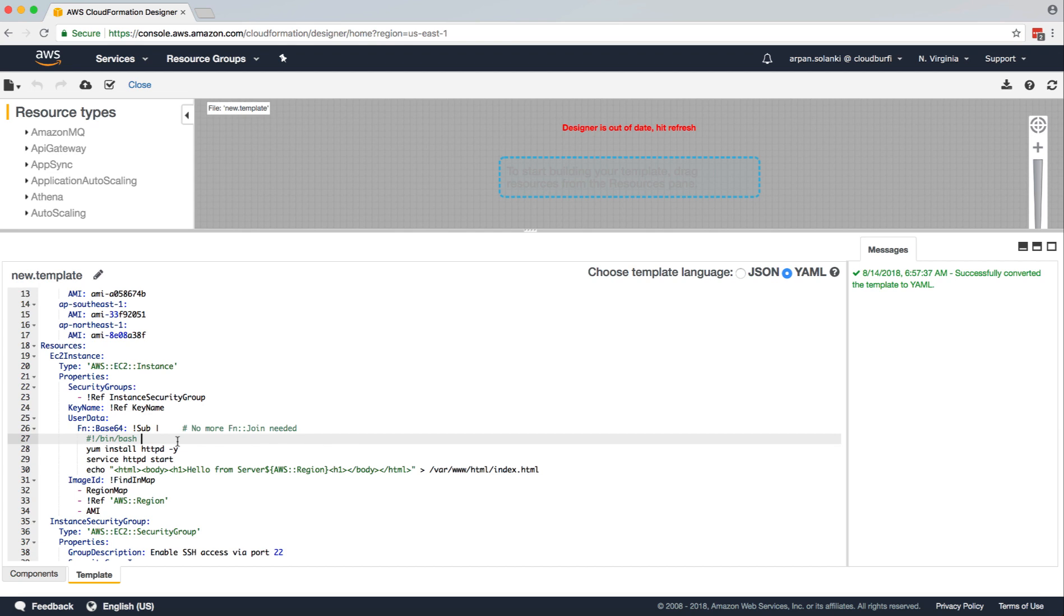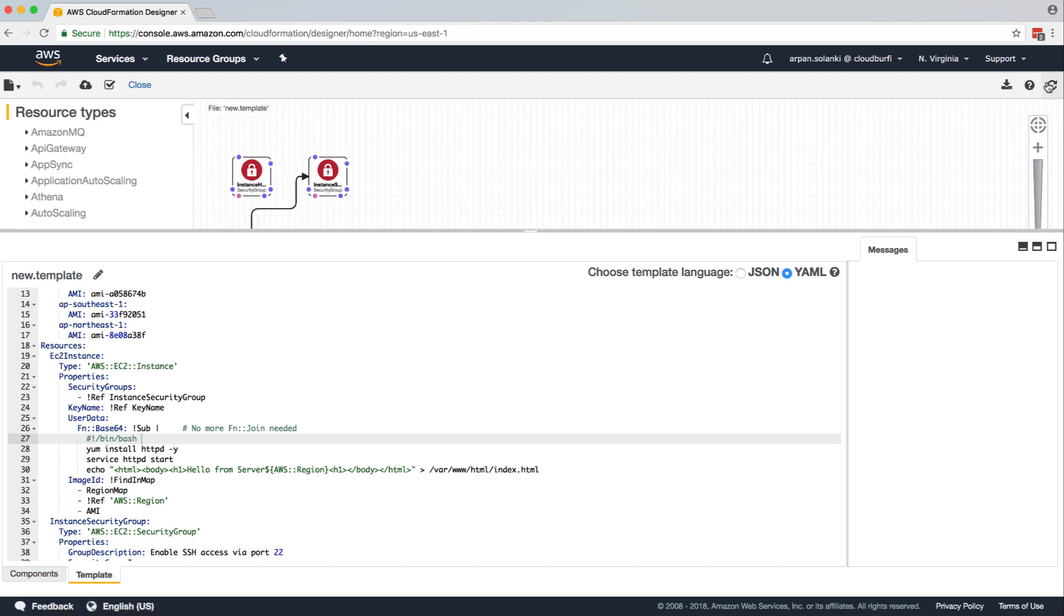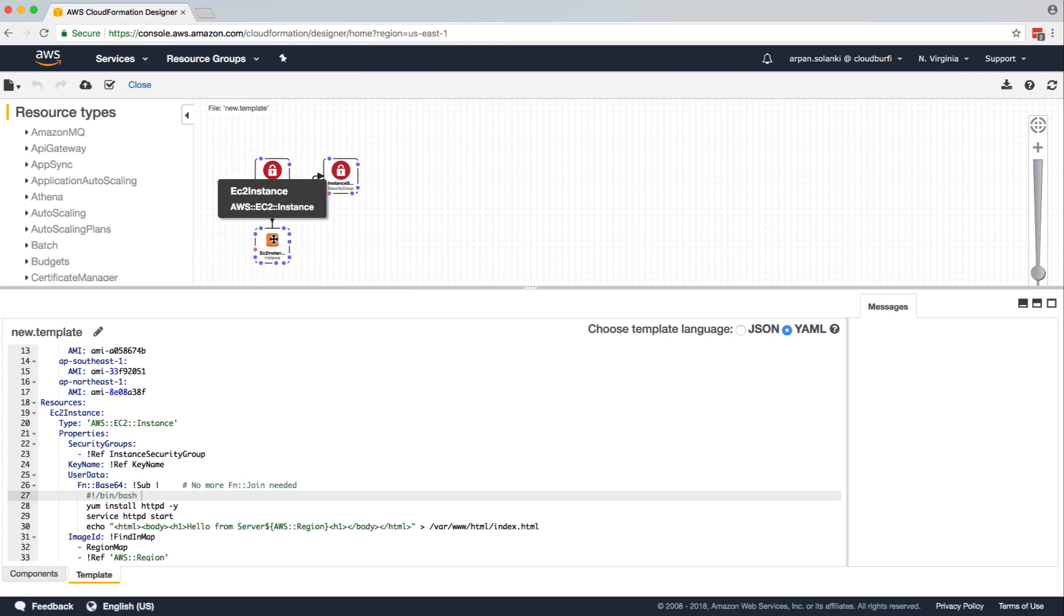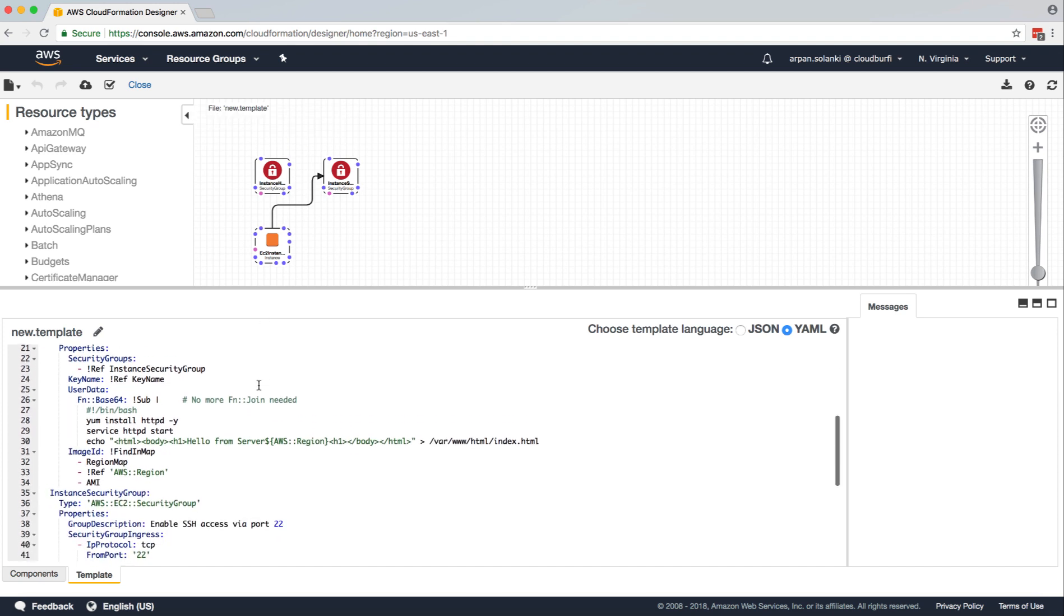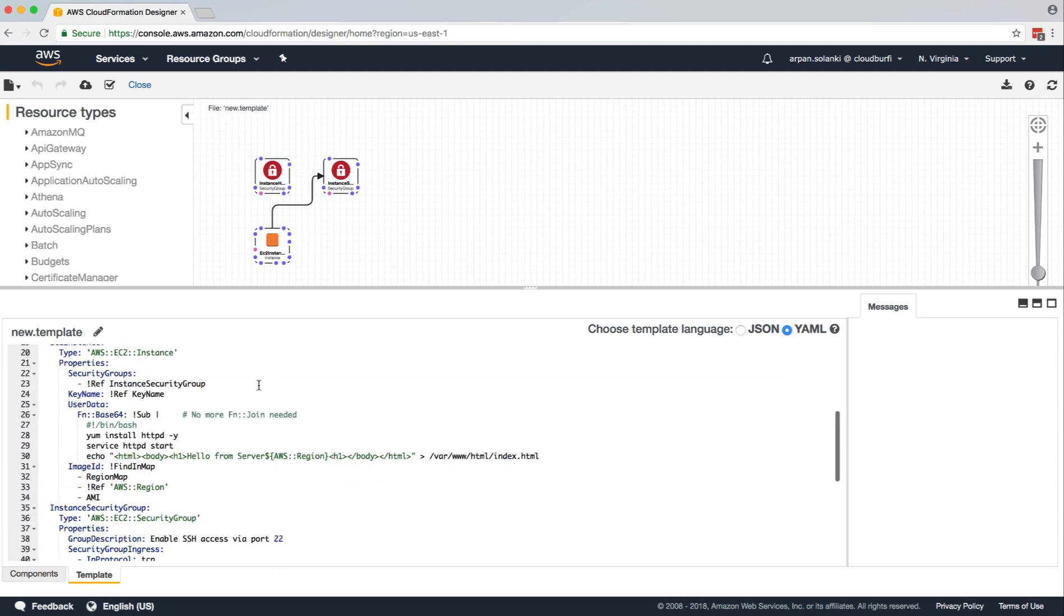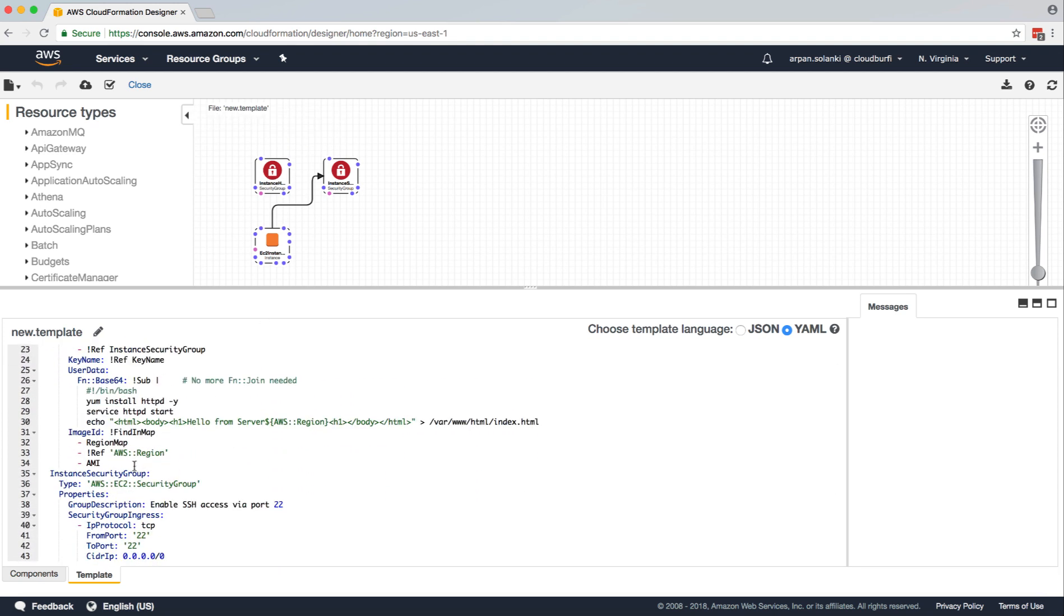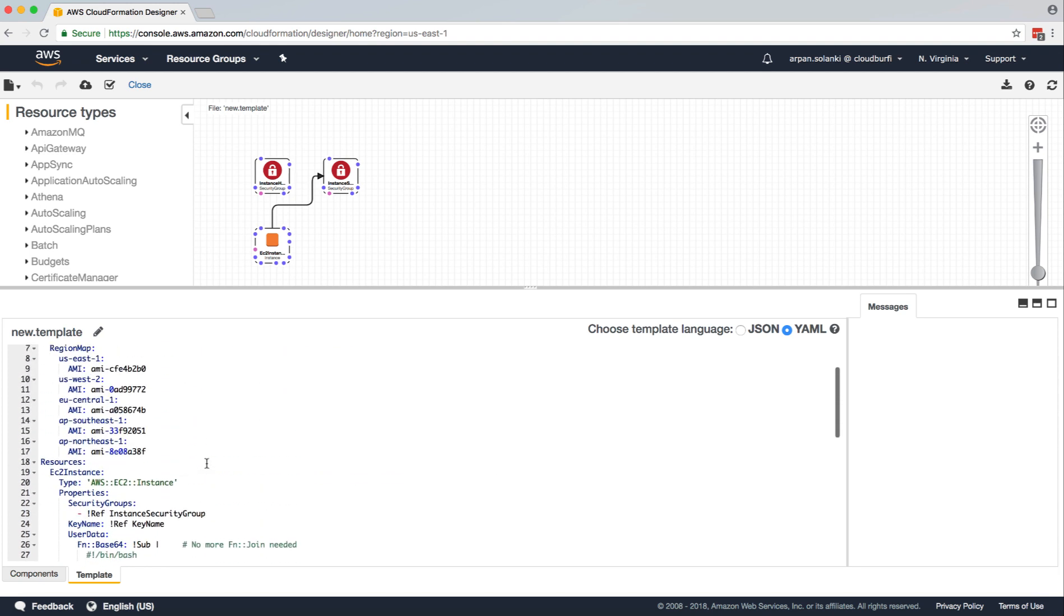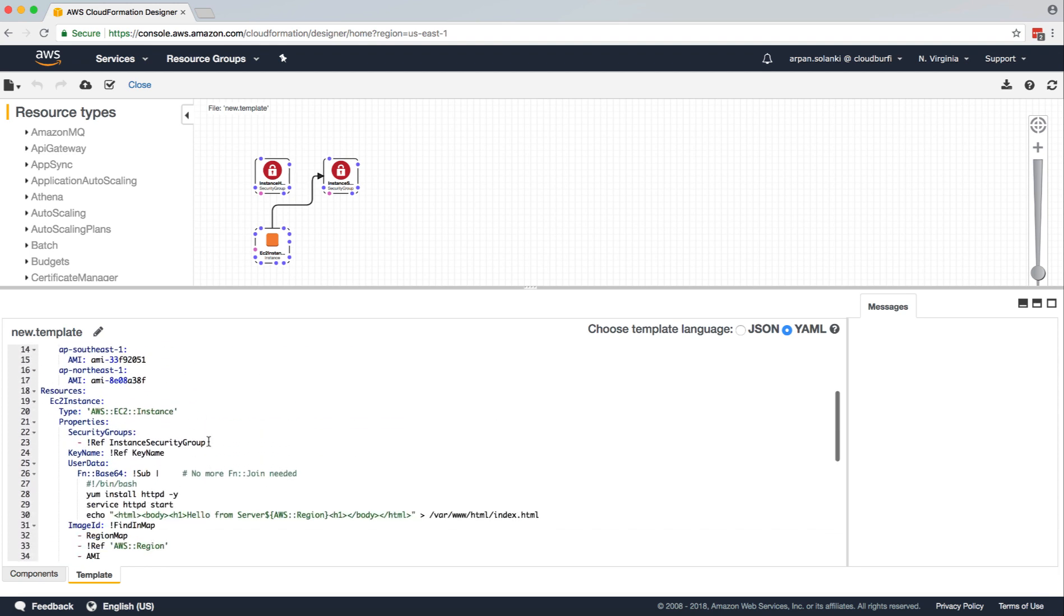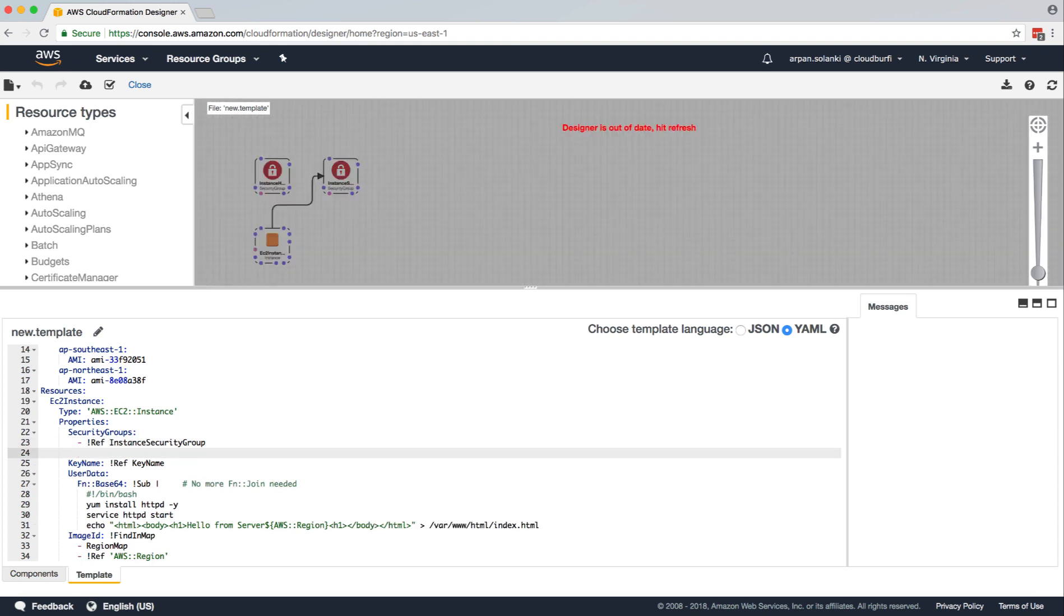So now we have this. Let's first of all, I'm going to refresh. And it shows us that we have not linked our EC2 with the security group. So we're going to copy the security group name and link it over here.